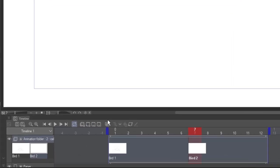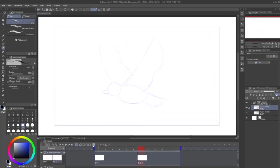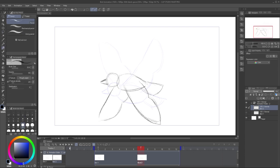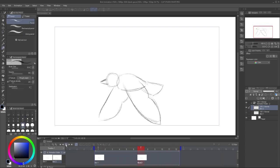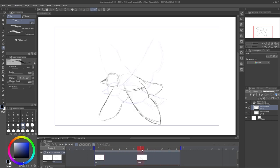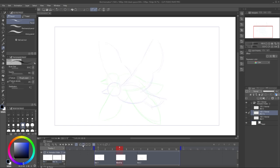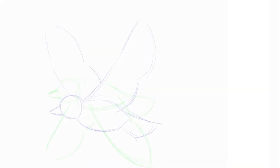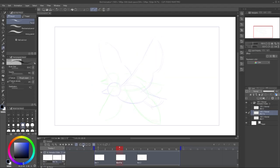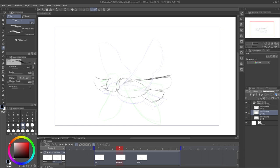Click Enable Onion Skin to see the previous cell in pale blue. I'll just draw a second picture here. Now if I press play, you can see it switching between the cells. I'll add a new cell halfway between these two. Now you can see that in addition to showing the previous cell, the onion skin also shows the next cell in green, and you can draw your new cell in between using them both as guides.